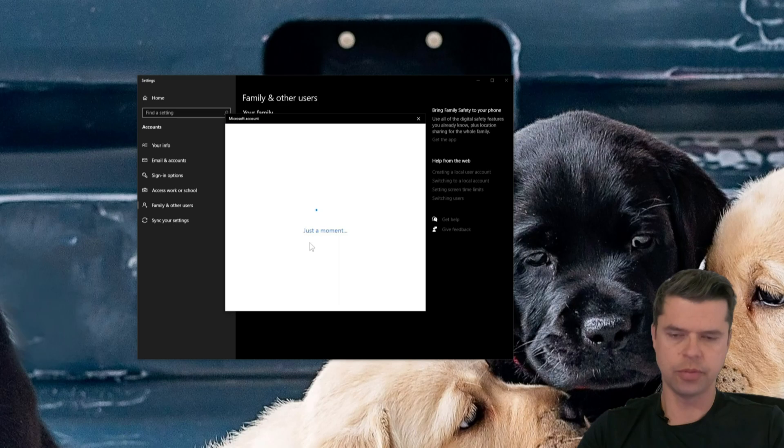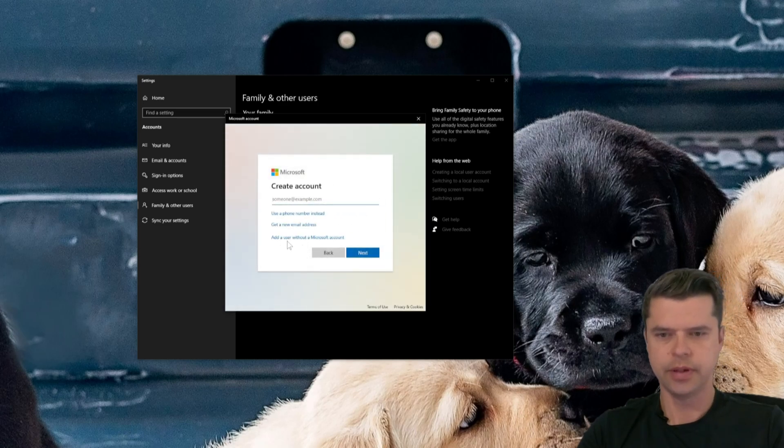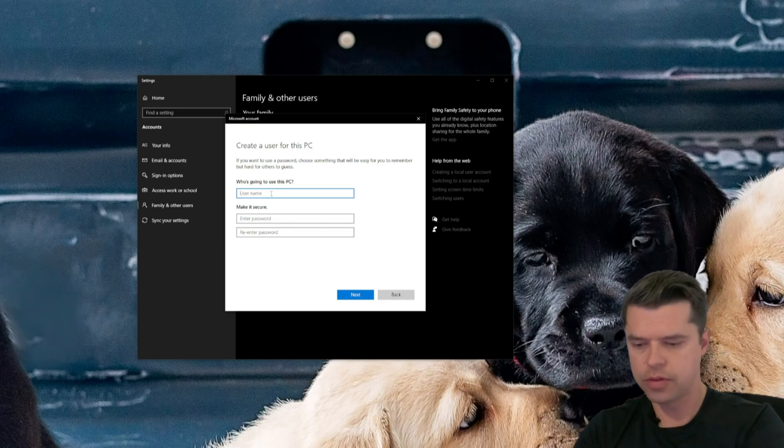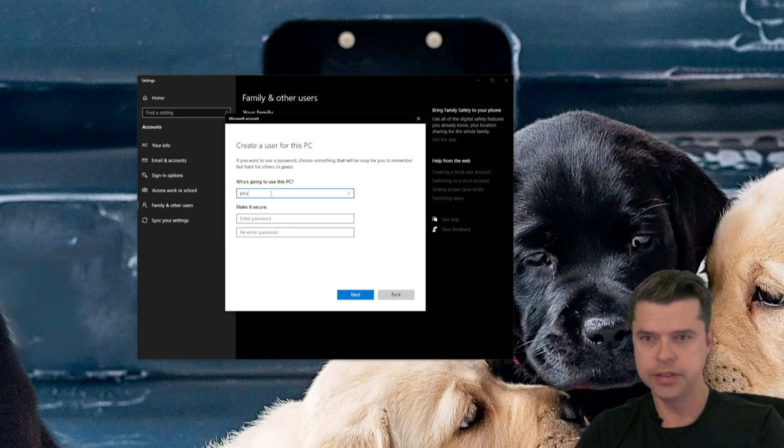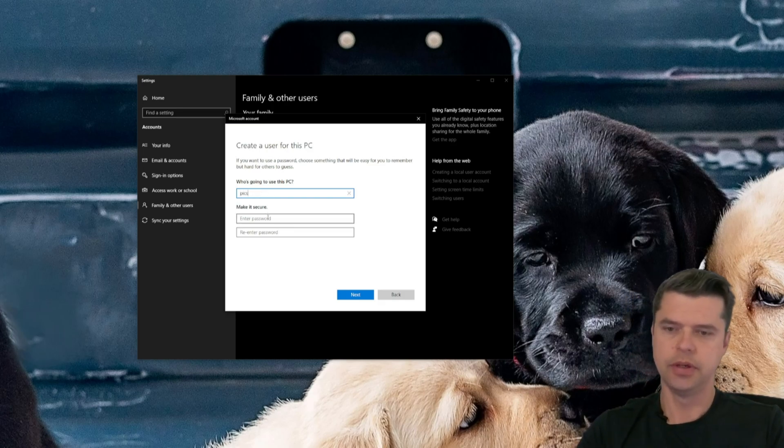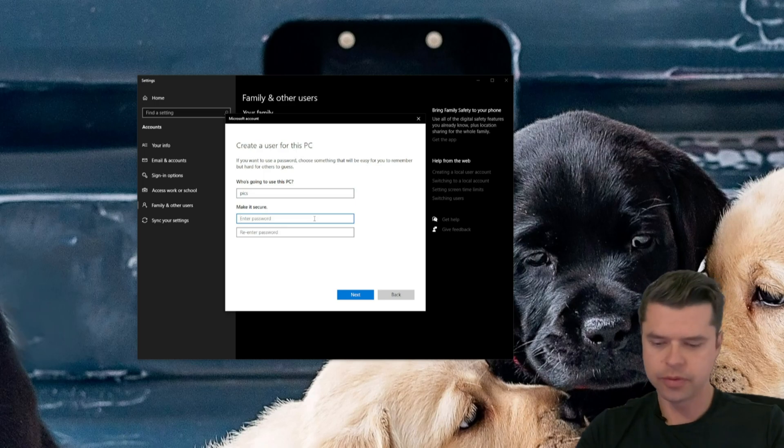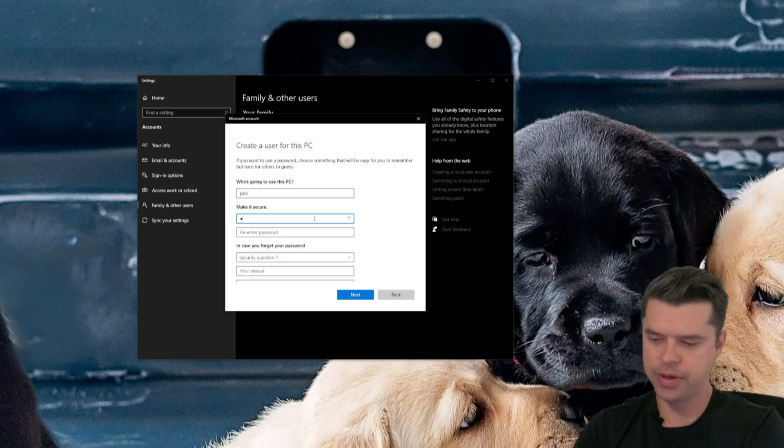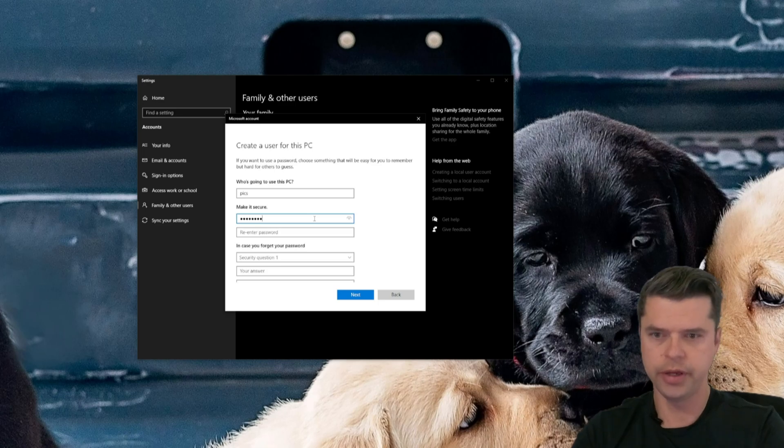I don't have this person's sign-on information, click that. Add a user without a Microsoft account. Let's call this user PICS, P-I-C-S. Make a password. Let's use everyone's favorite password, the word password, P-A-S-S-W-O-R-D.